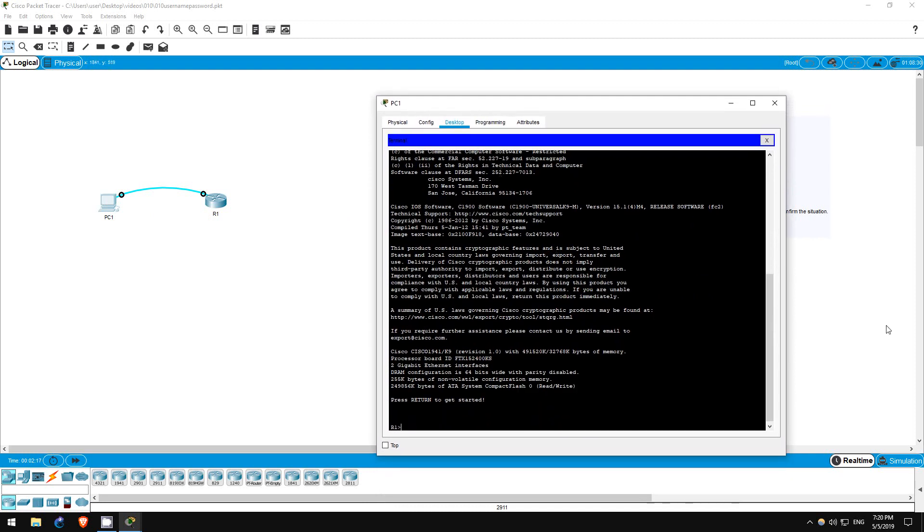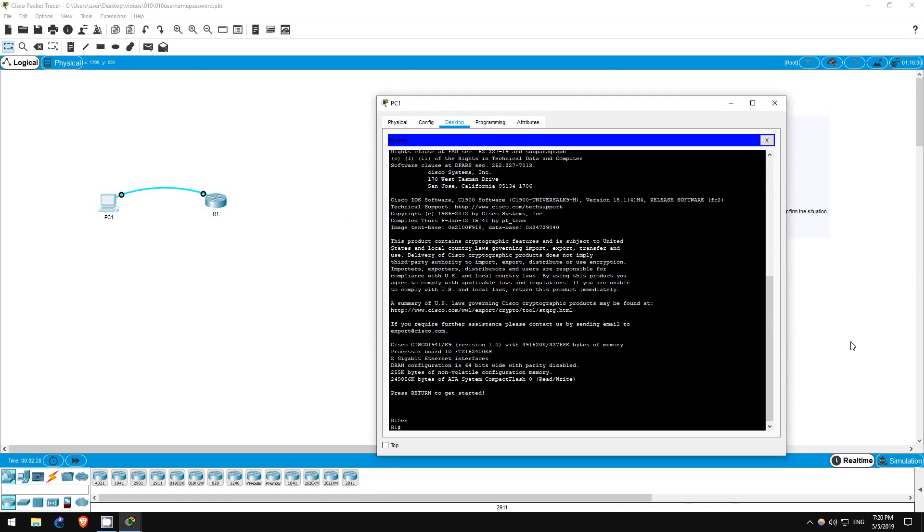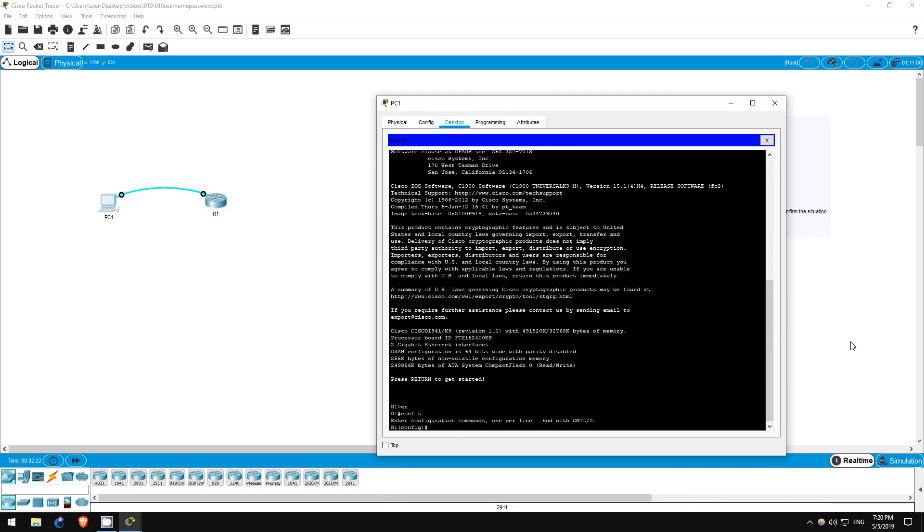So let's go to global config mode. Enable, conf t.